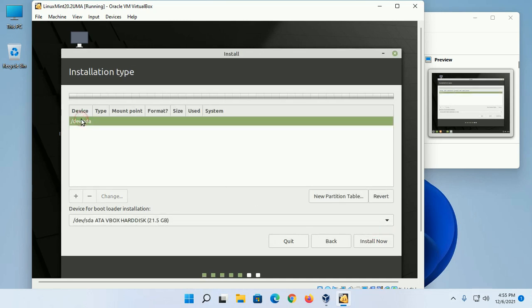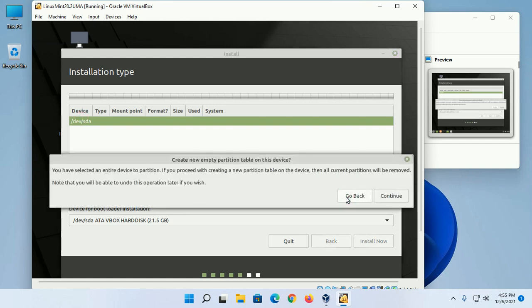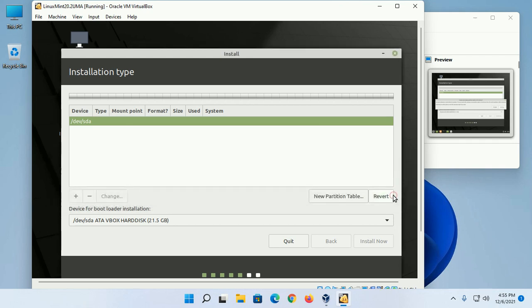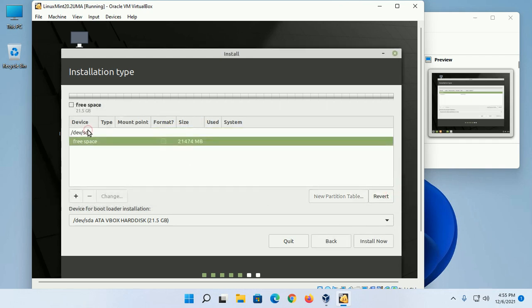Now select the drive and create a new partition table. Click on New Partition Table and then Continue. Now create a partition for swap area.